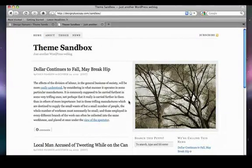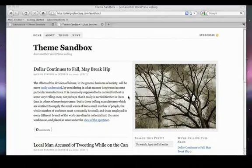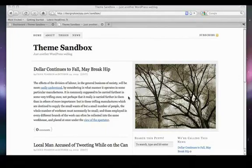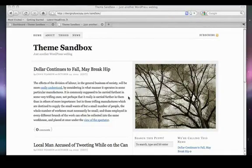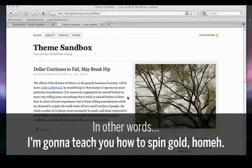Without a doubt, the coolest feature in Thesis 1.6 is the Addictive New Design Controls. What I want to do today is show you how you can take a default Thesis installation like you see here and turn it into something completely different — something that is a personal expression and something that you're really going to be proud of.